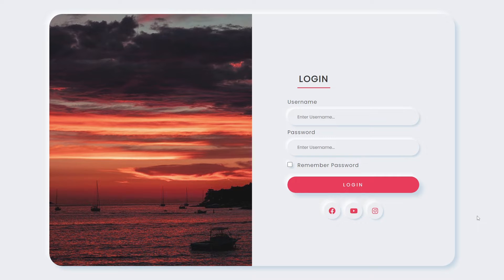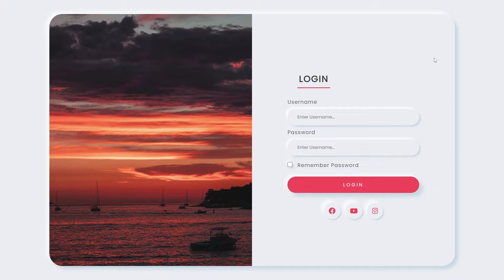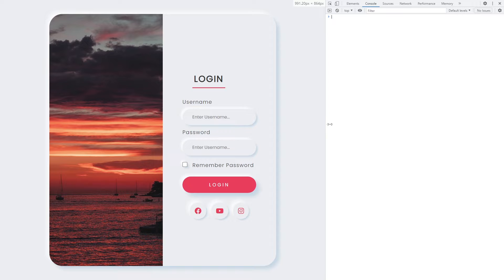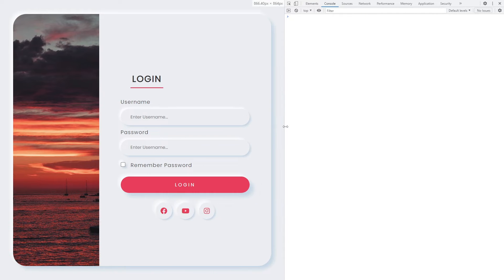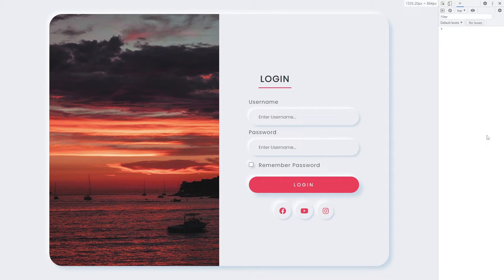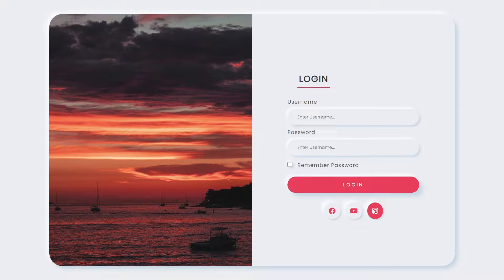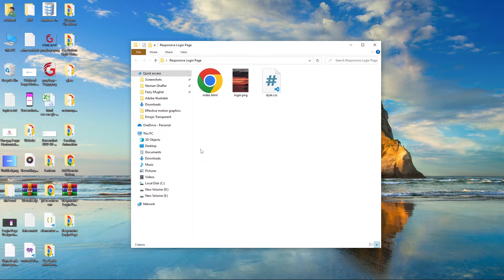Hey, what's up guys, welcome to Find Gap YouTube channel. In today's video I will teach you how you can create this type of login page. This is a complete responsive page — it will look like this on PCs, like this on mobile devices, and like this on tablet devices. This video is going to be important, so please subscribe to our channel for regular videos.